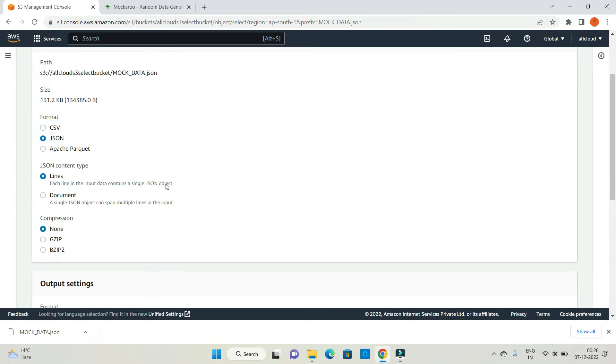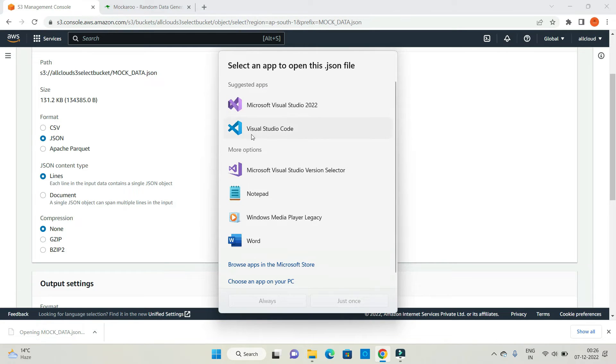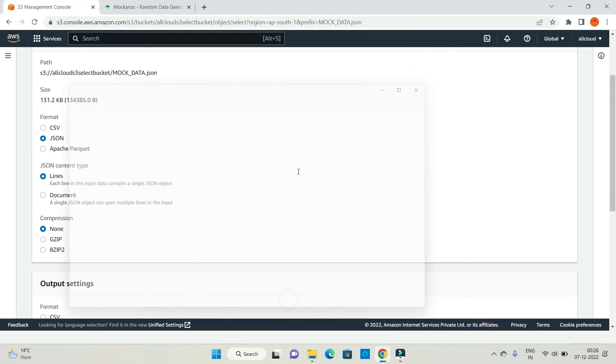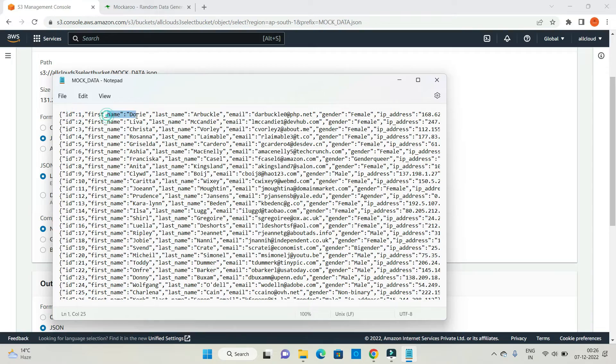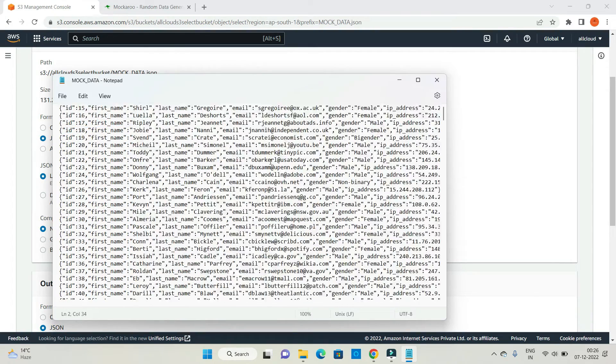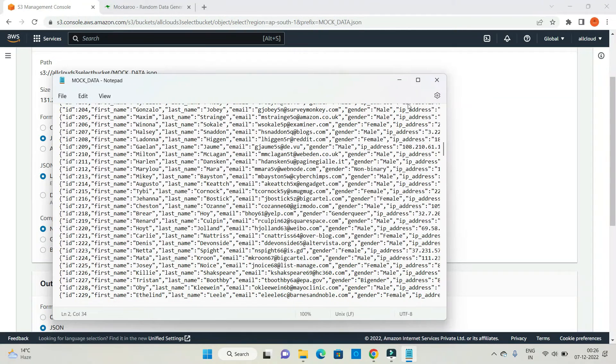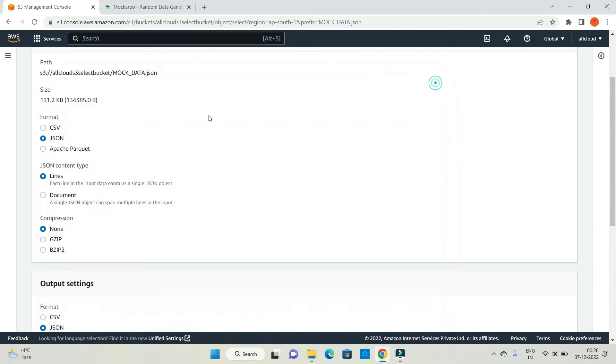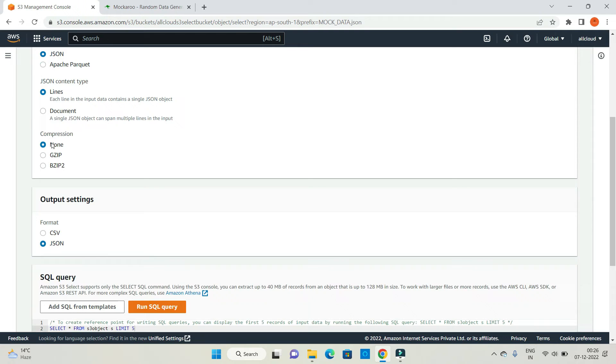If I open my data, you can see that data. Let me open it in notepad. This is my data, ID 1. This tool helps to generate data basically, so that's random data. Let me work on it now. JSON content type lines, compression, I don't want to use any kind of compression here.